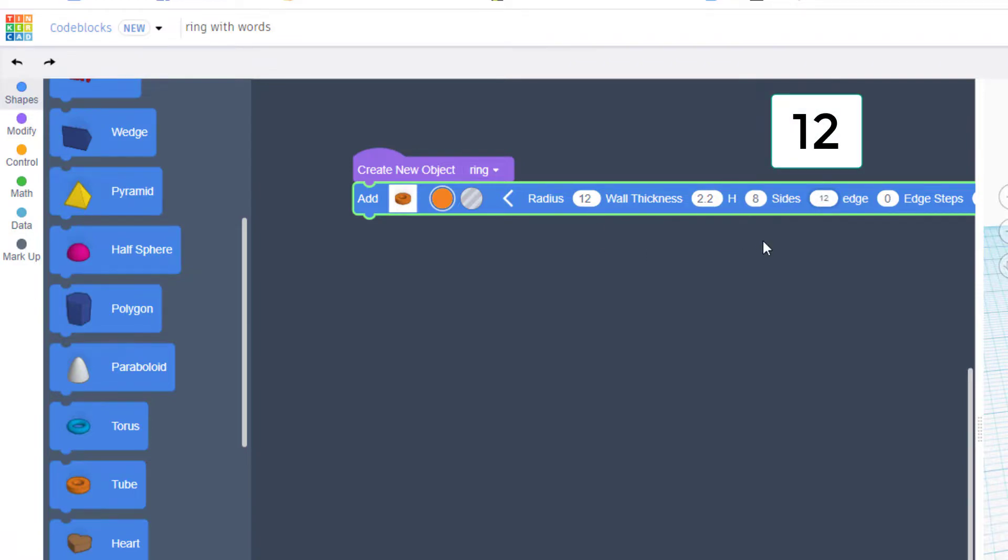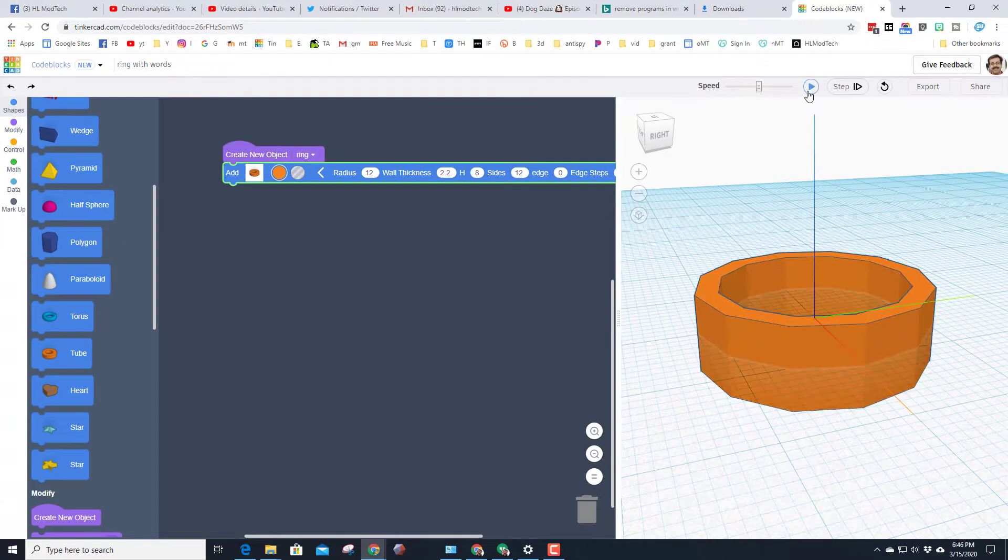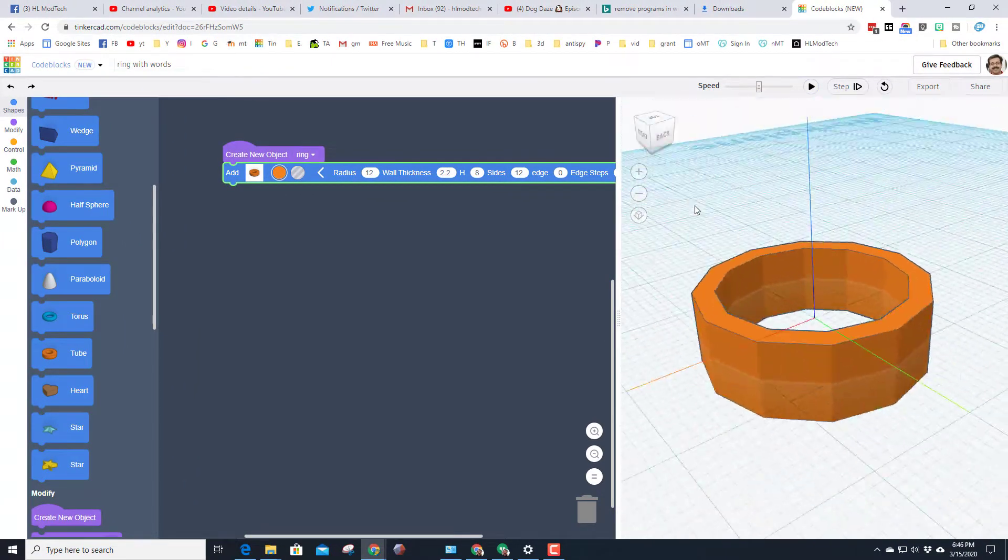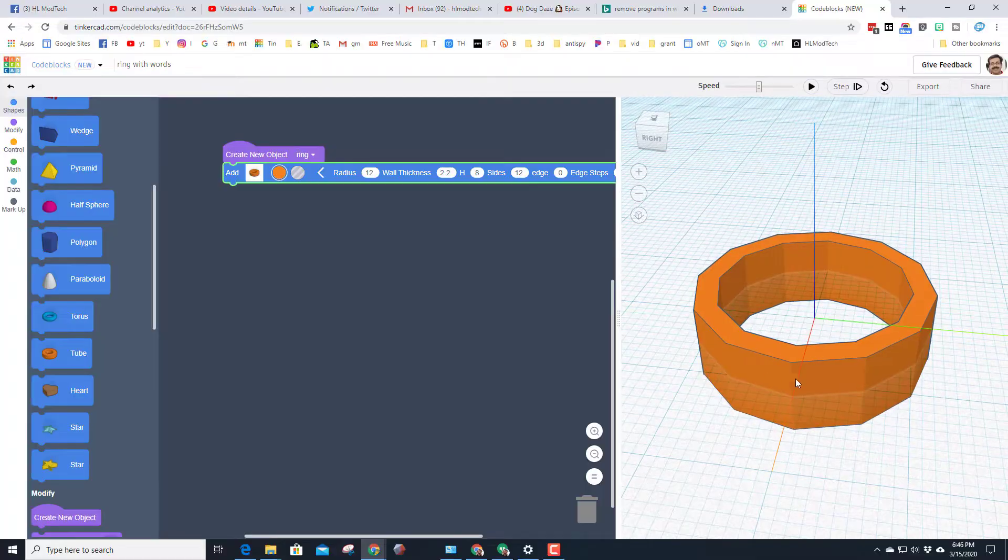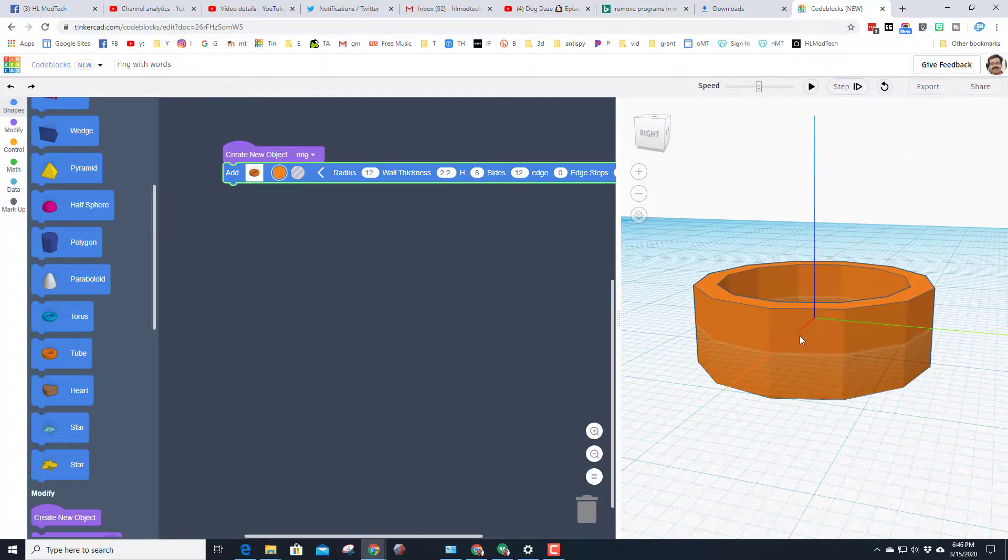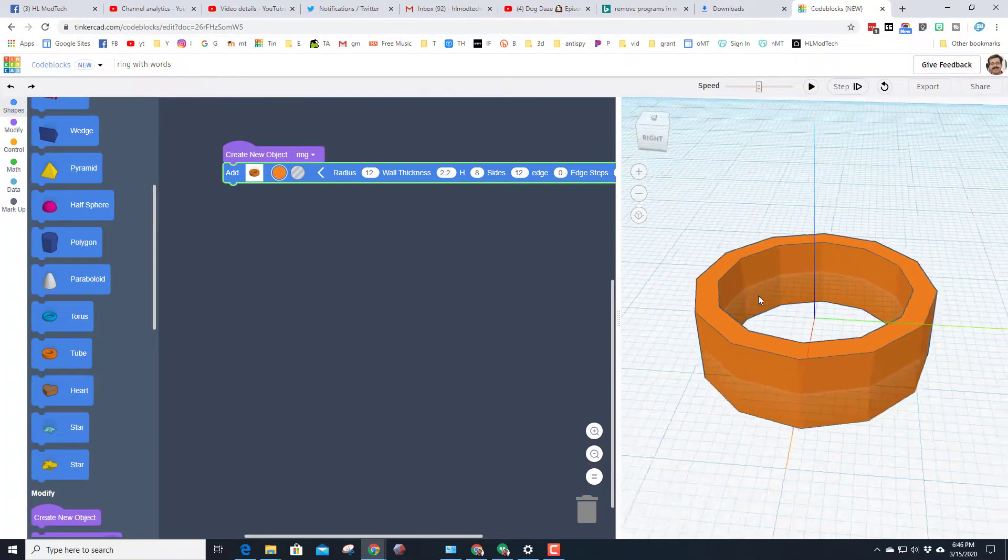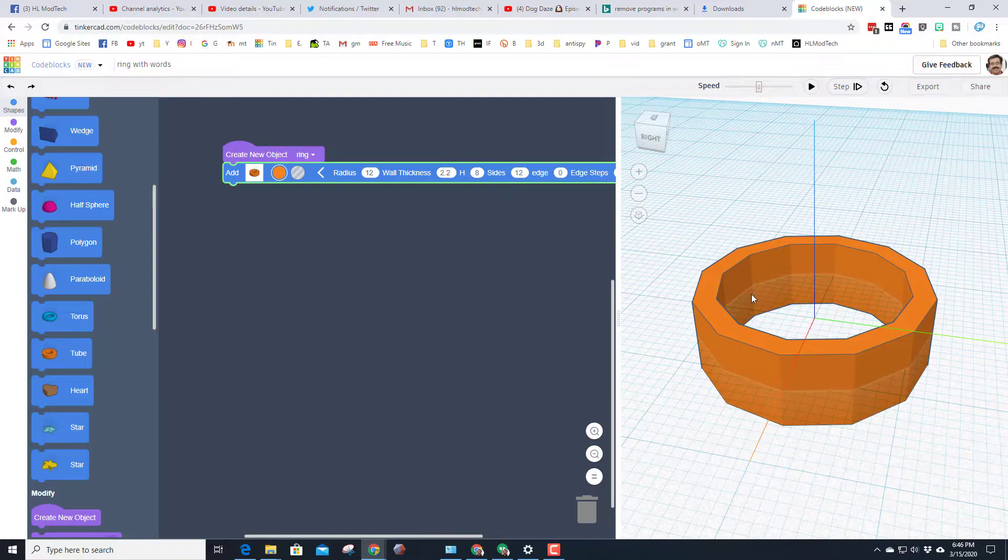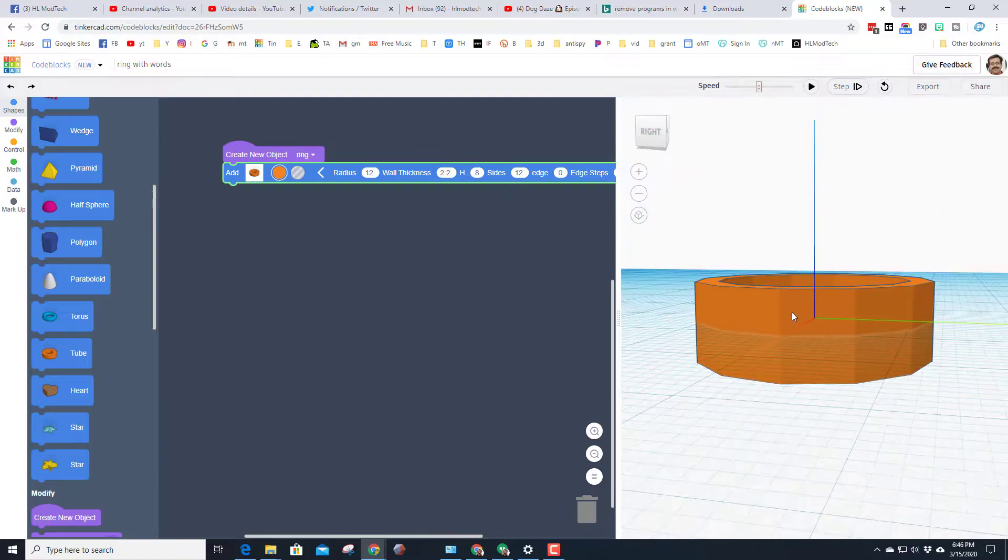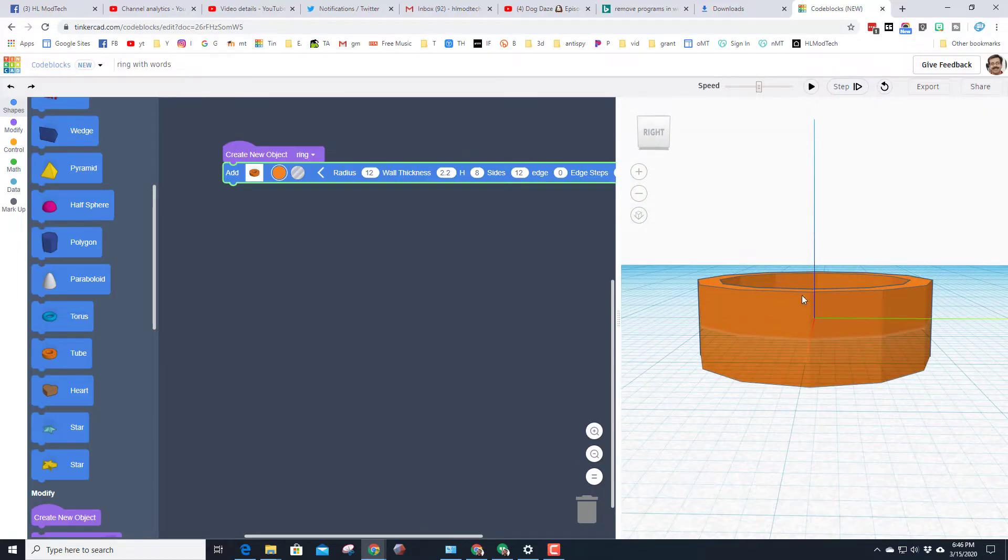And then make sure it has 12 sides. This is the part that's most important as we build our sweet shape. When you hit play you'll see that it draws pretty quickly. It looks kind of like a ring but it has flat sides, which we are going to use to add the letters in a minute.